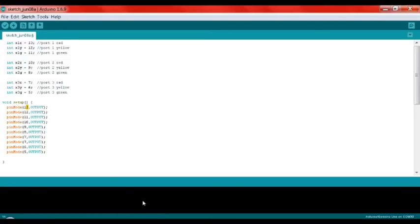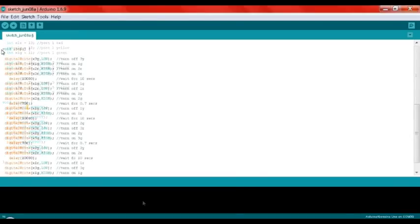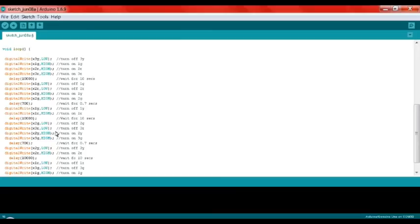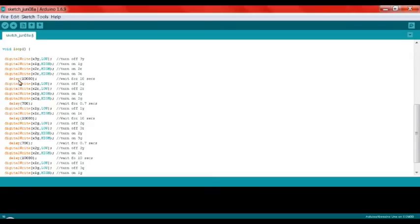Now let's check out the void loop, which is the main program. You can see things like x3y LOW, x1r HIGH, x2r HIGH, and x3r HIGH. HIGH means turn on, LOW means turn off. After all these states, I set it to wait 10 seconds — that's 10,000 in the delay function. For yellow, I only use 700, which is 0.7 seconds.